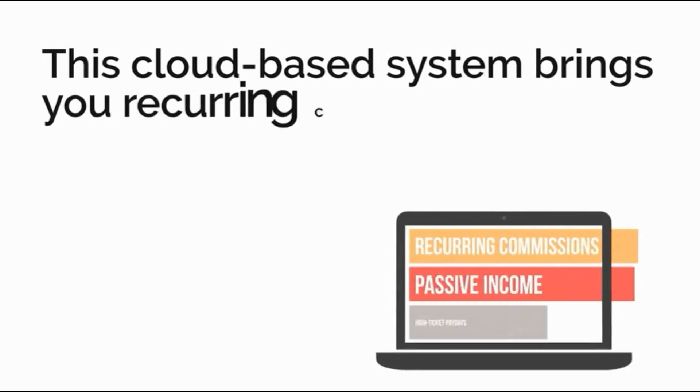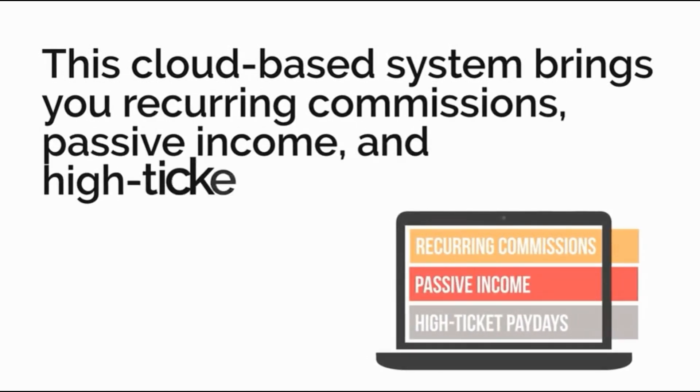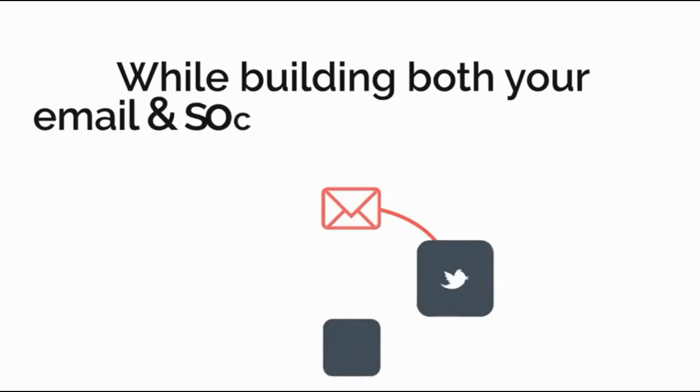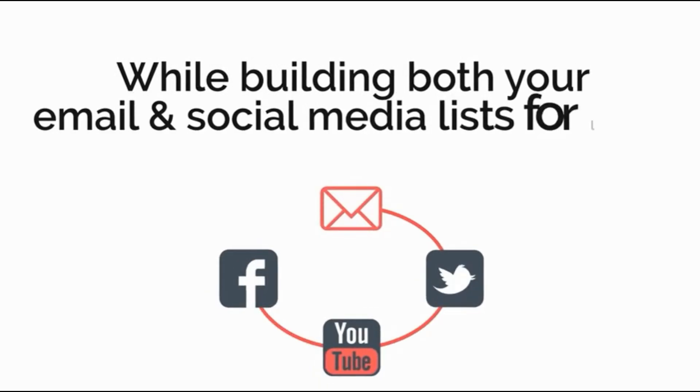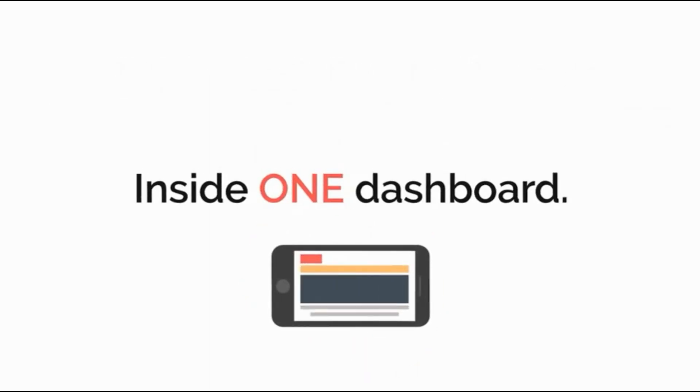This cloud-based system brings you recurring commissions, passive income and high ticket paydays whilst building your email list and social media lists for long-term profits inside one dashboard.